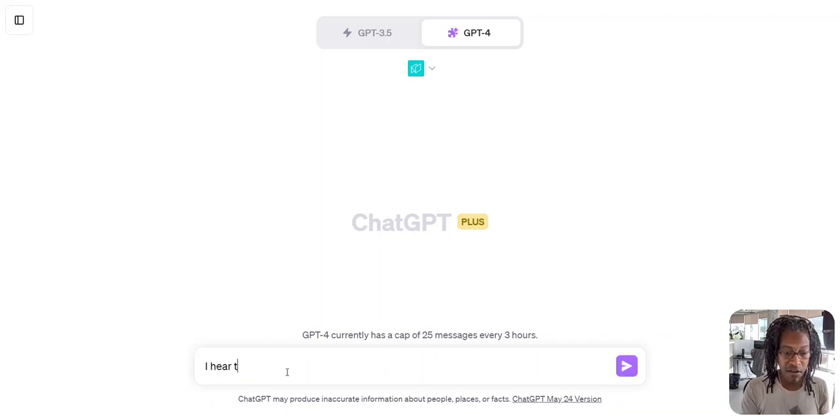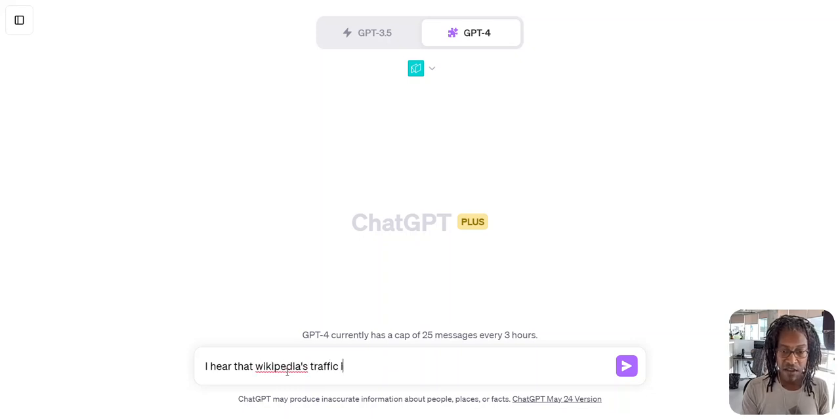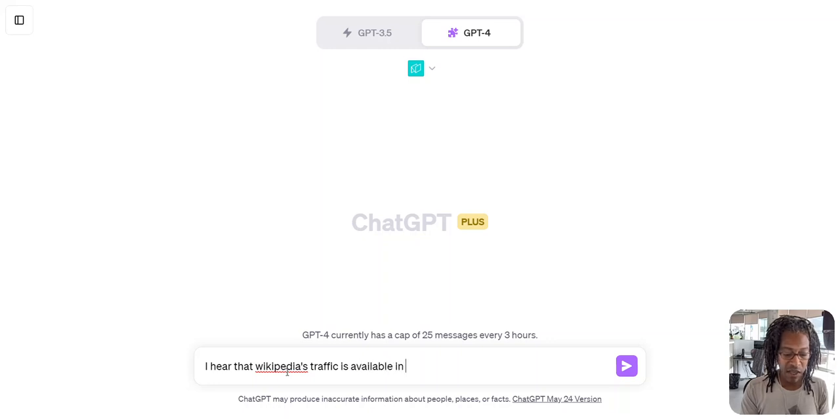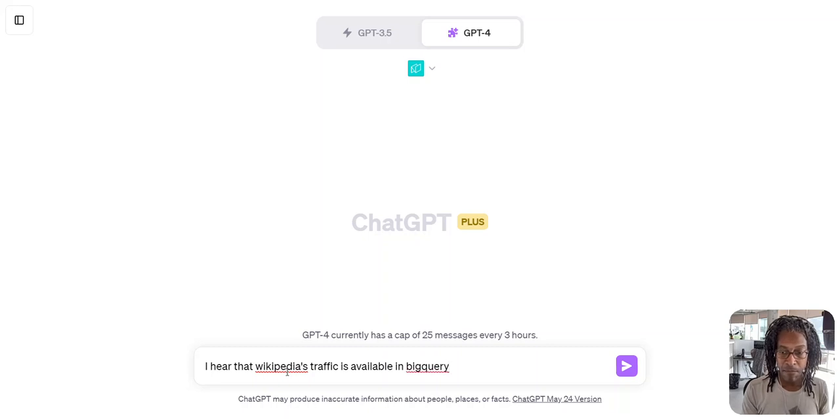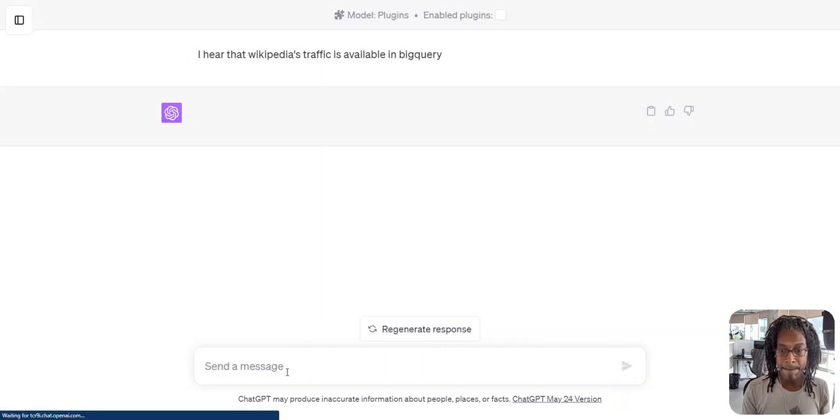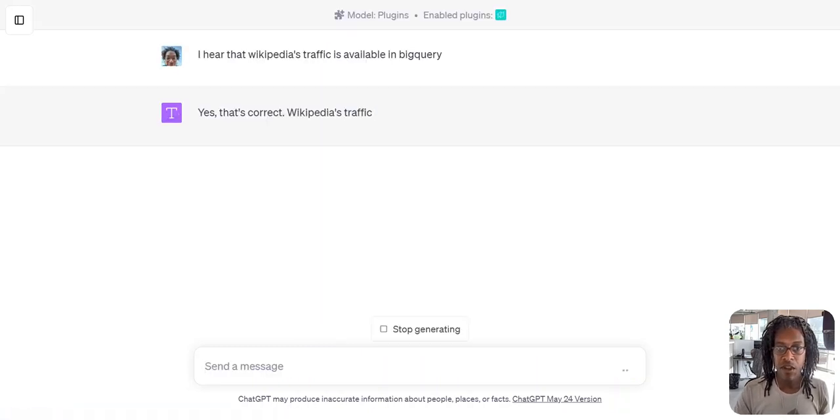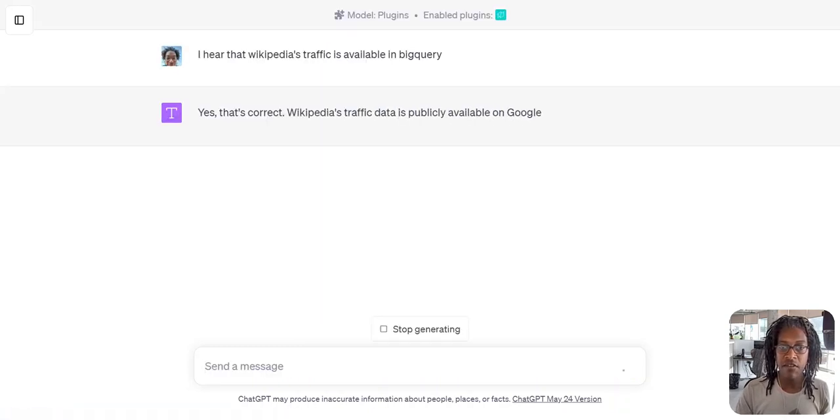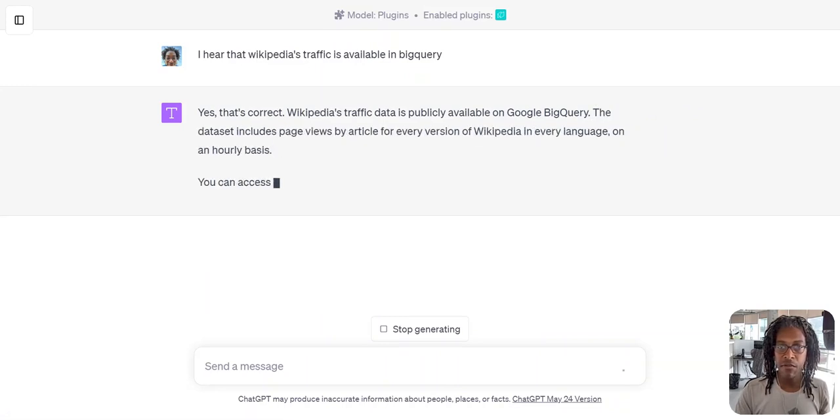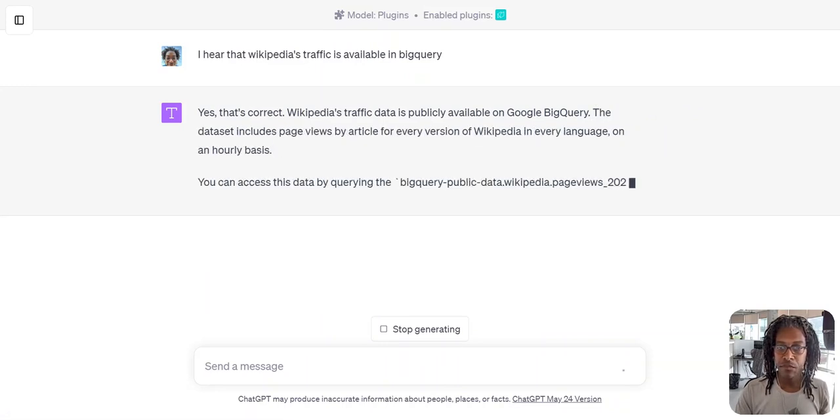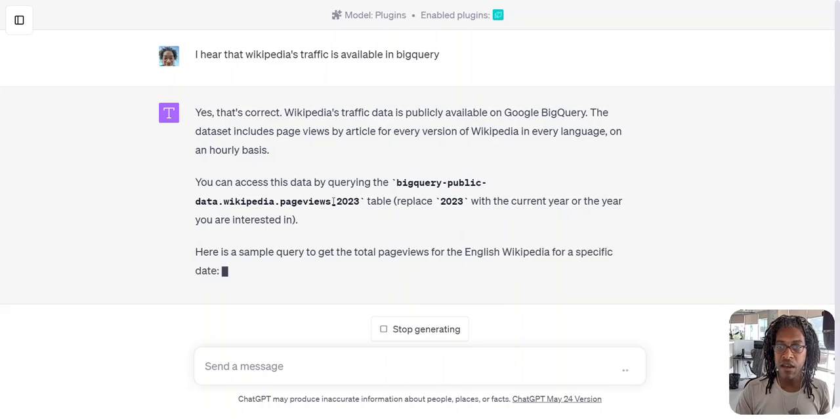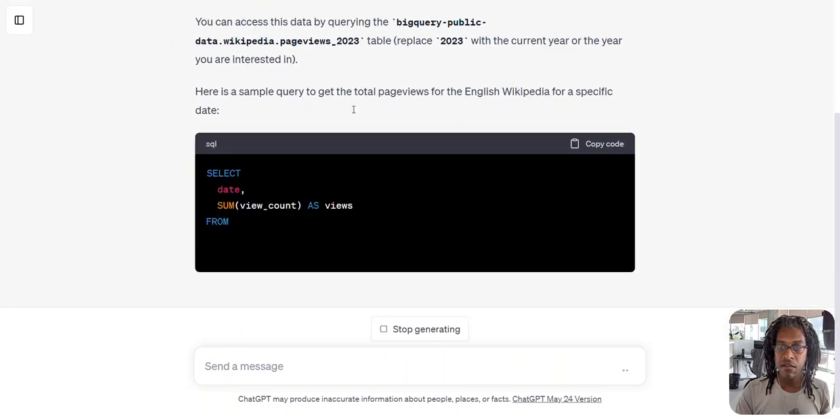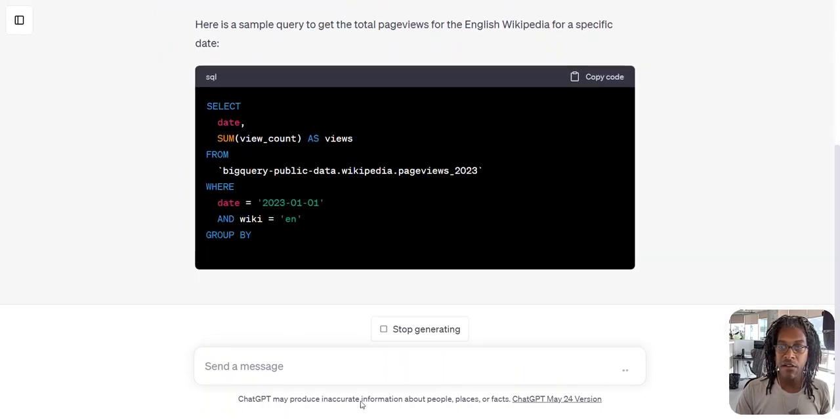I hear that Wikipedia's traffic is freely available. And here we go. Yeah, that's correct. Awesome. It tells me a little more about it. Oh, it's even given me the, oh my gosh, it's given me the code already. Isn't that great?